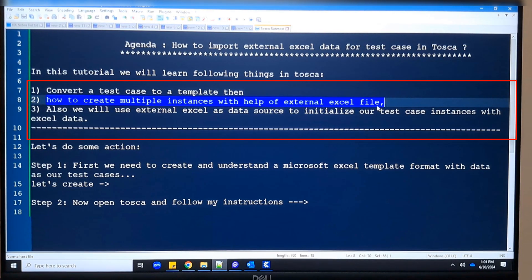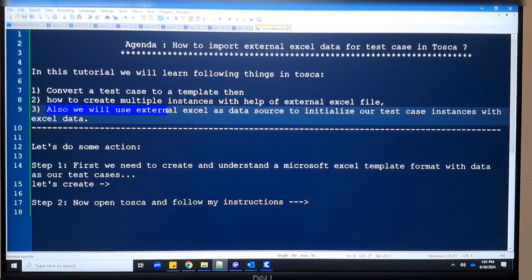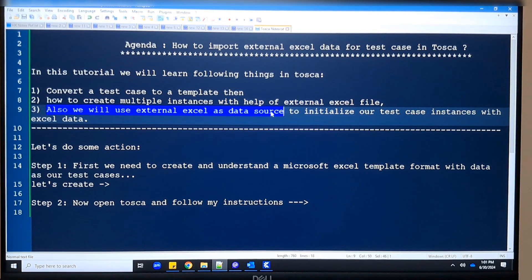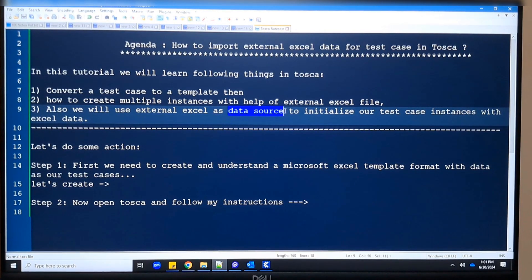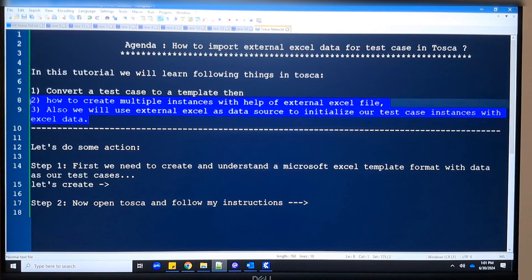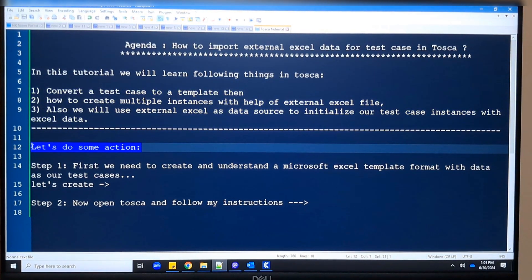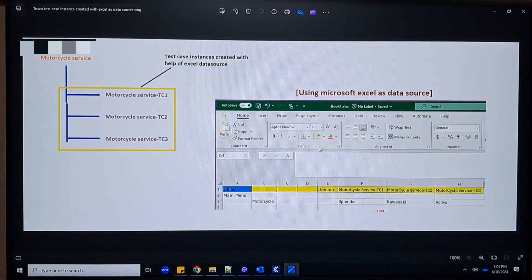This activity can be done with the help of an external Excel file. In the Excel file we can define the instance count, instance name, and the data for our form fields and test cases. This Microsoft external Excel file will work as an external data source and will help us initialize our test case instances. We will see all these things here one by one.